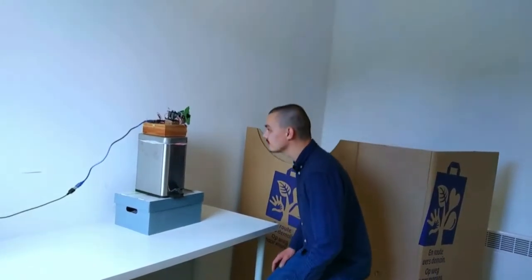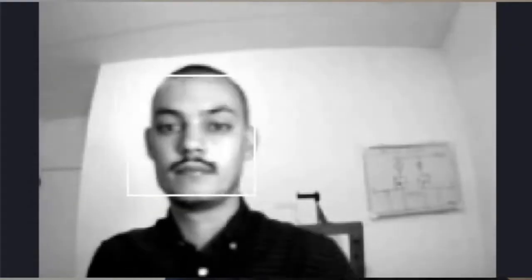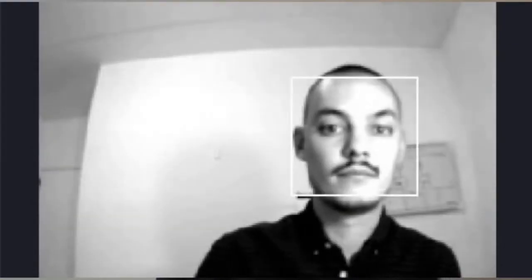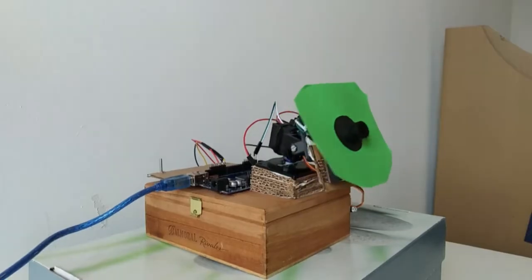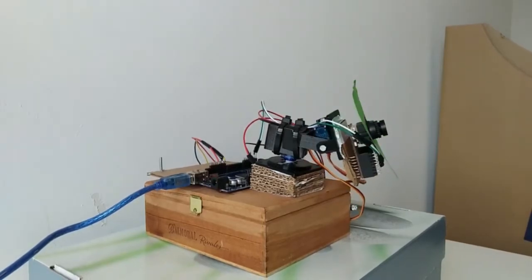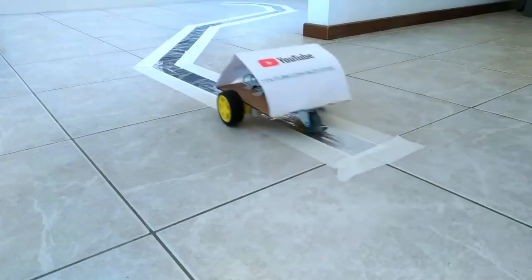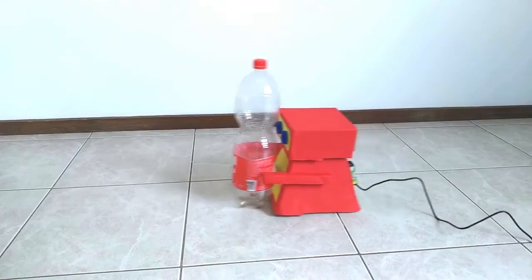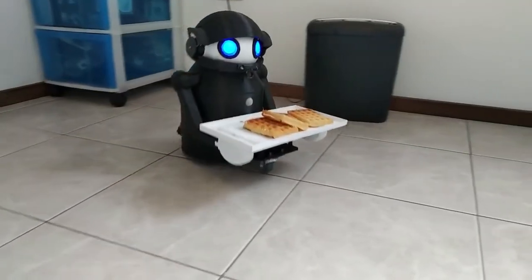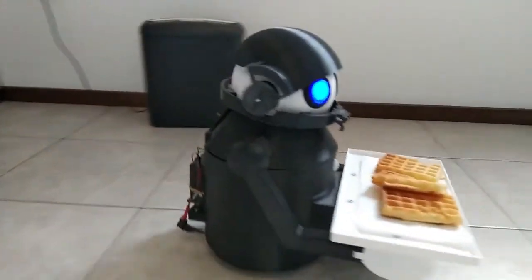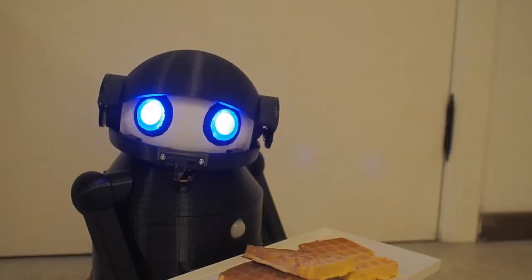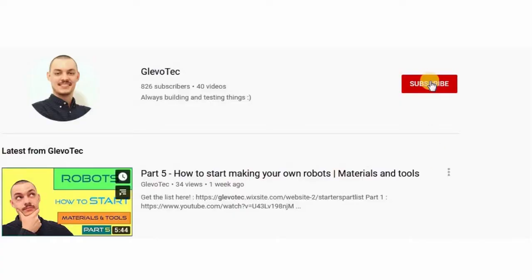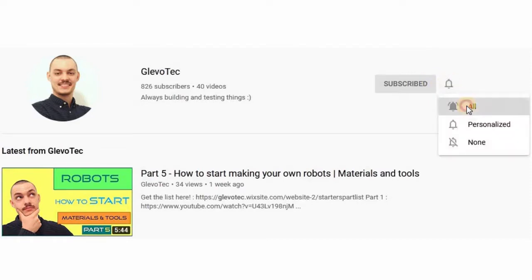In this video we'll be taking a look at face tracking with an OpenMV cam. Hi there and welcome! I'm Glenn from GleevoTech. GleevoTech is a platform for DIY robotics and related stuff. If you are interested in robots and technology, certainly don't forget to subscribe and click the bell icon to make sure you don't miss out on anything.